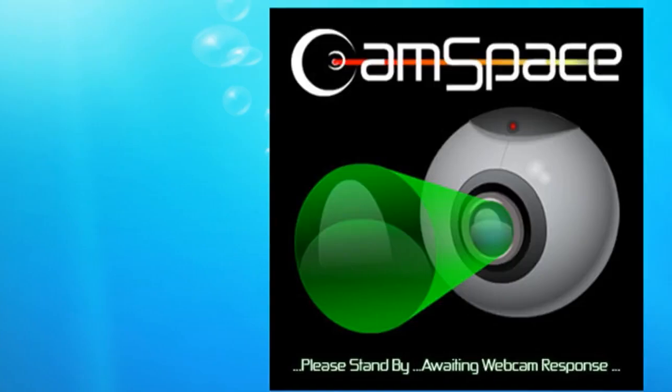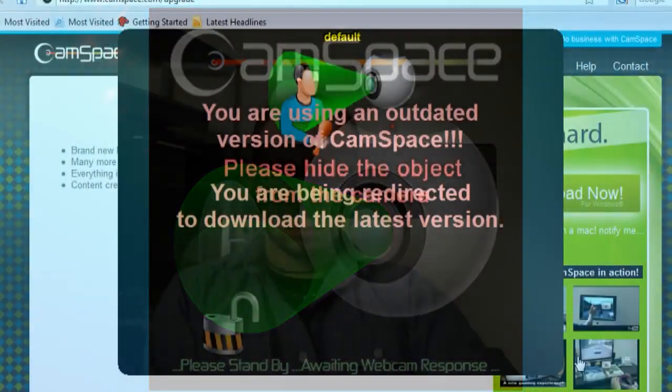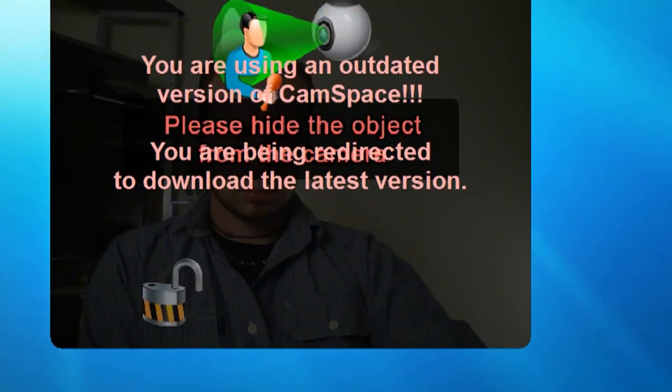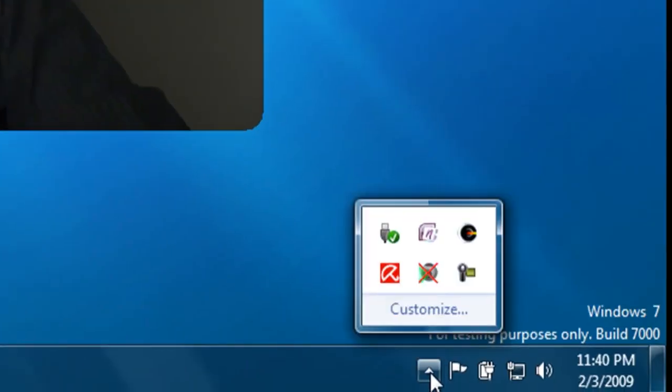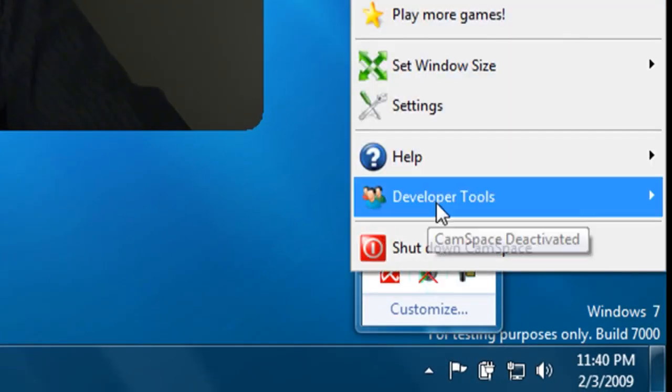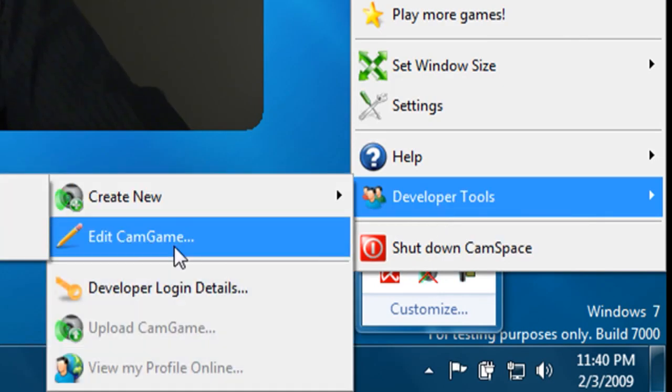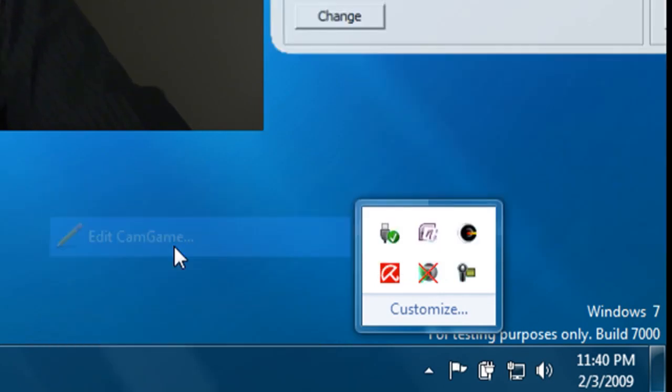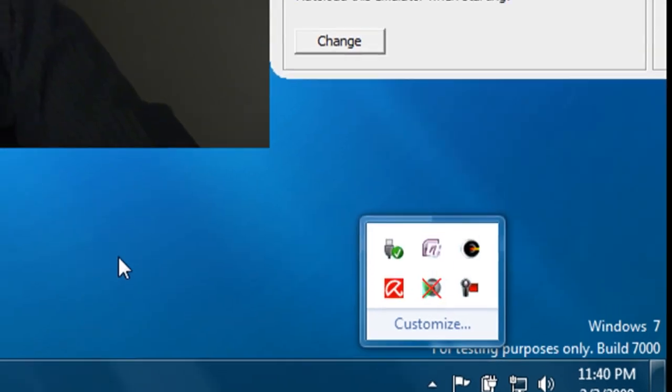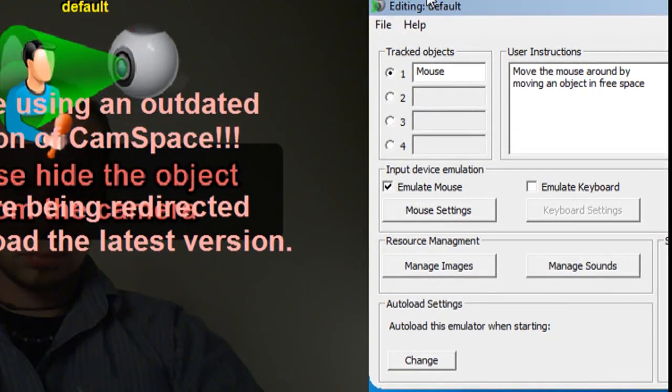Just finish out of everything and then launch the program. It's going to yell at you saying that you're using an outdated version, but just ignore that. In the lower right-hand corner of the screen, find this icon and right-click on it, go to Developer Tools, and then Edit CamGame.